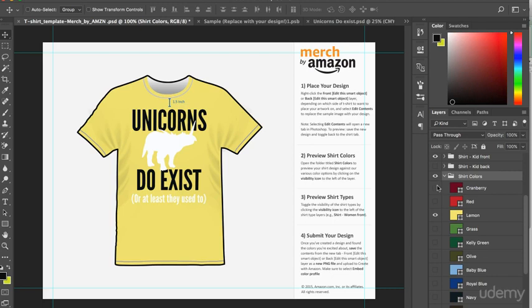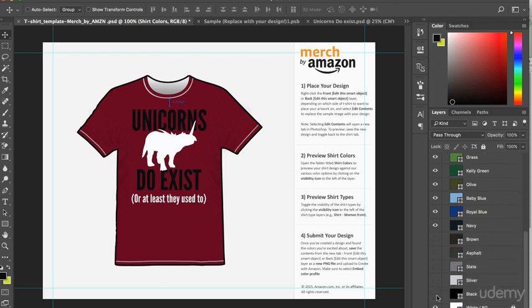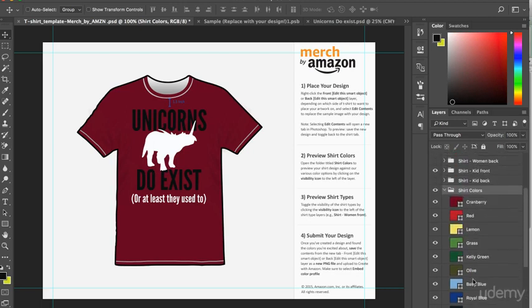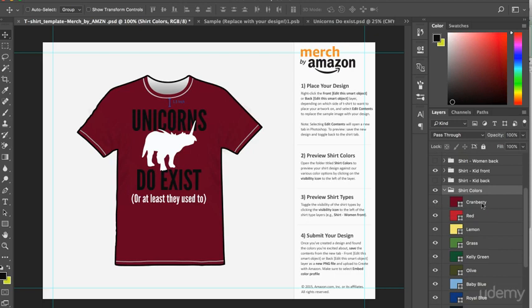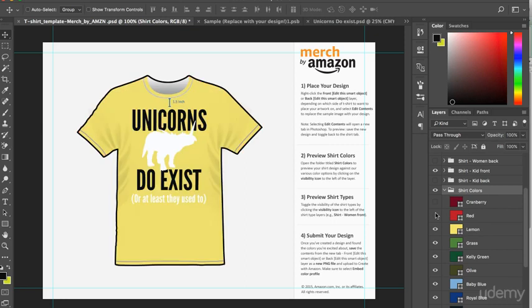Now, what I usually like to do is make each of these layers visible to begin with. Like so. One for each of the colors. And then I work my way down the colors, making a note of the t-shirt colors that work best with the design. So we start with cranberry. And I don't particularly like the way that that one looks. But I can hide the cranberry layer and have a look at the next color, which is red. Now that looks a bit better. Yes, that's definitely a possibility.